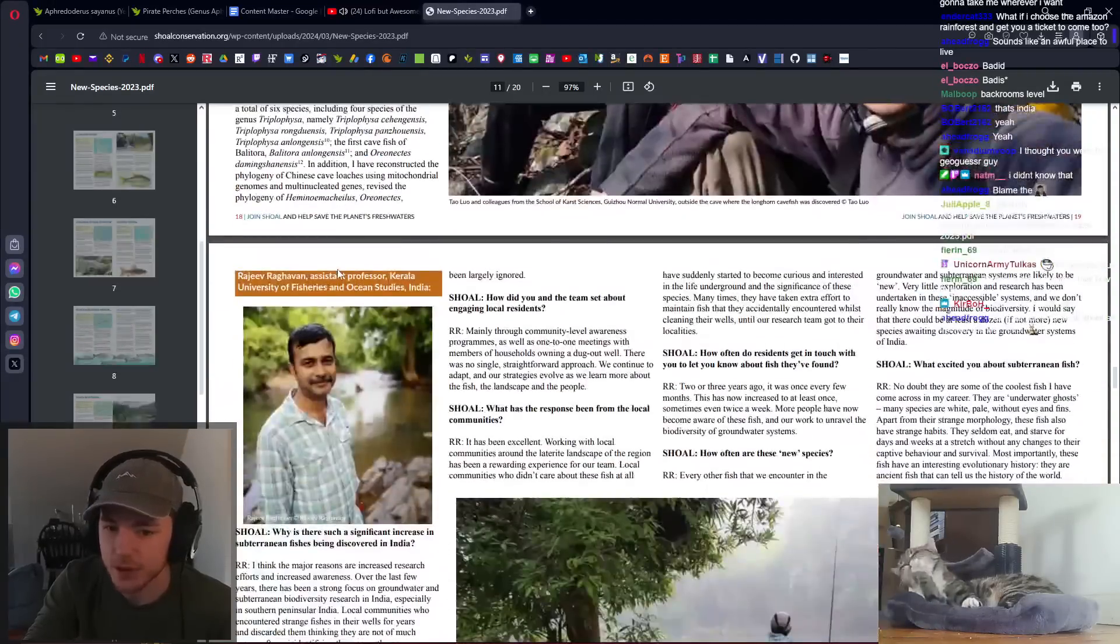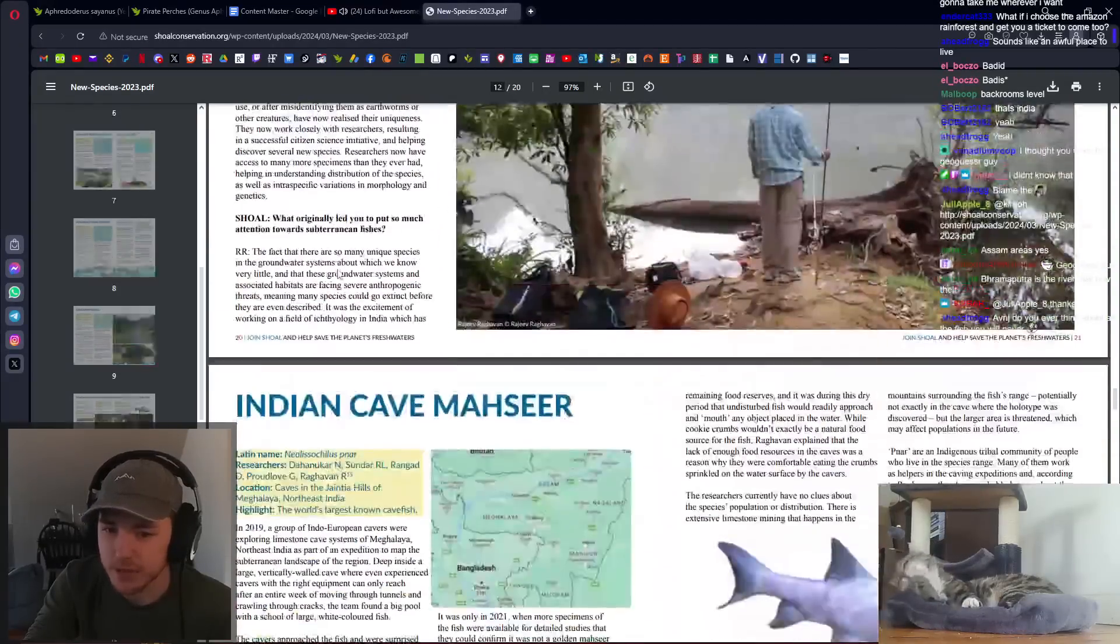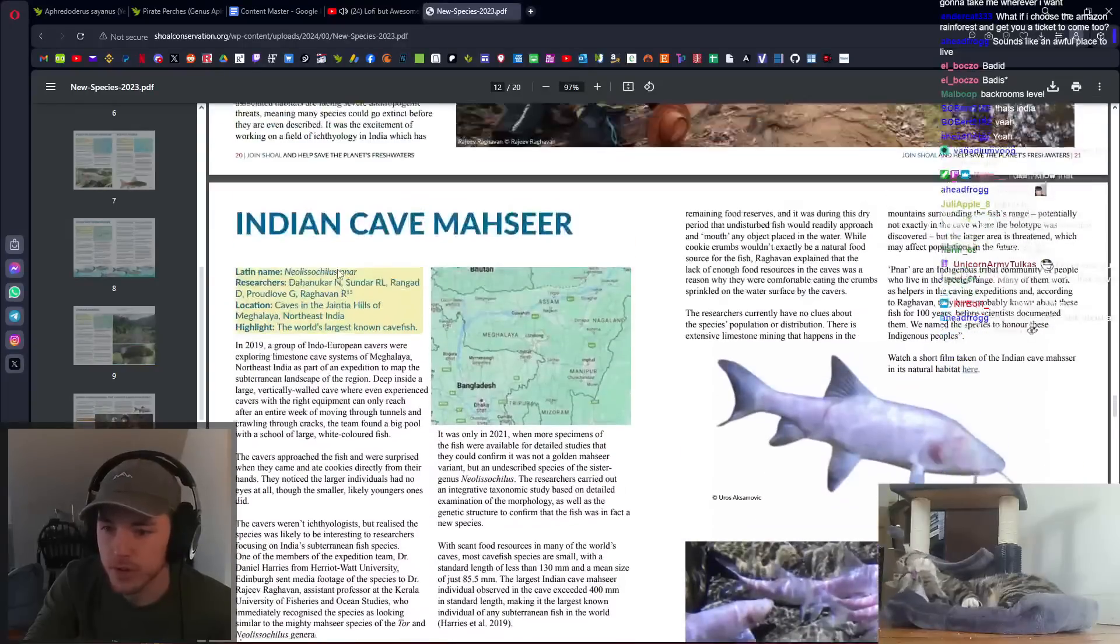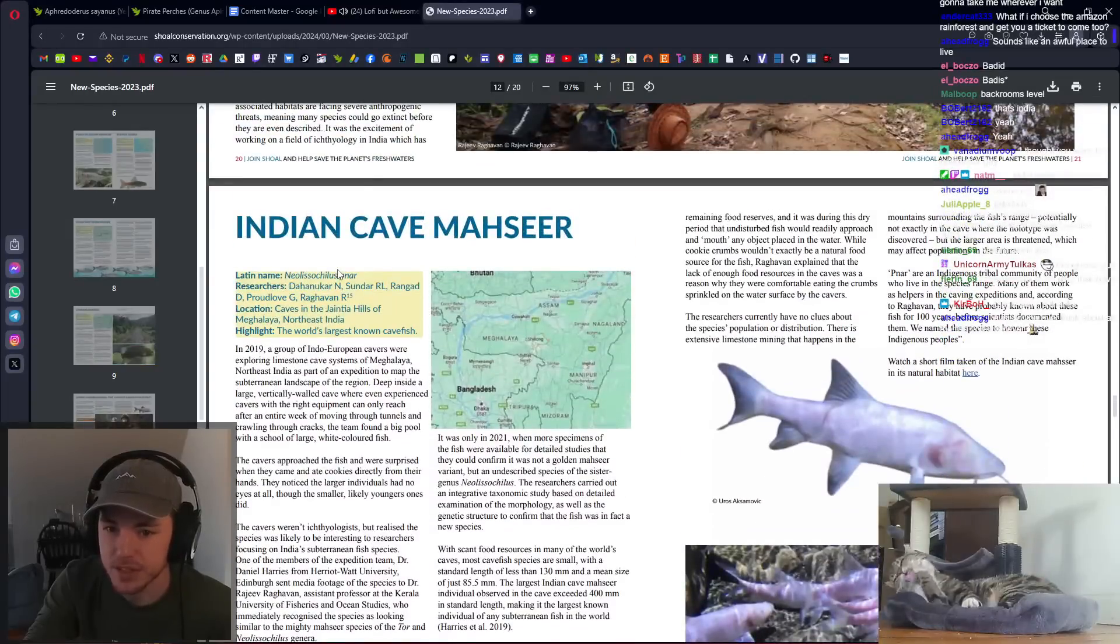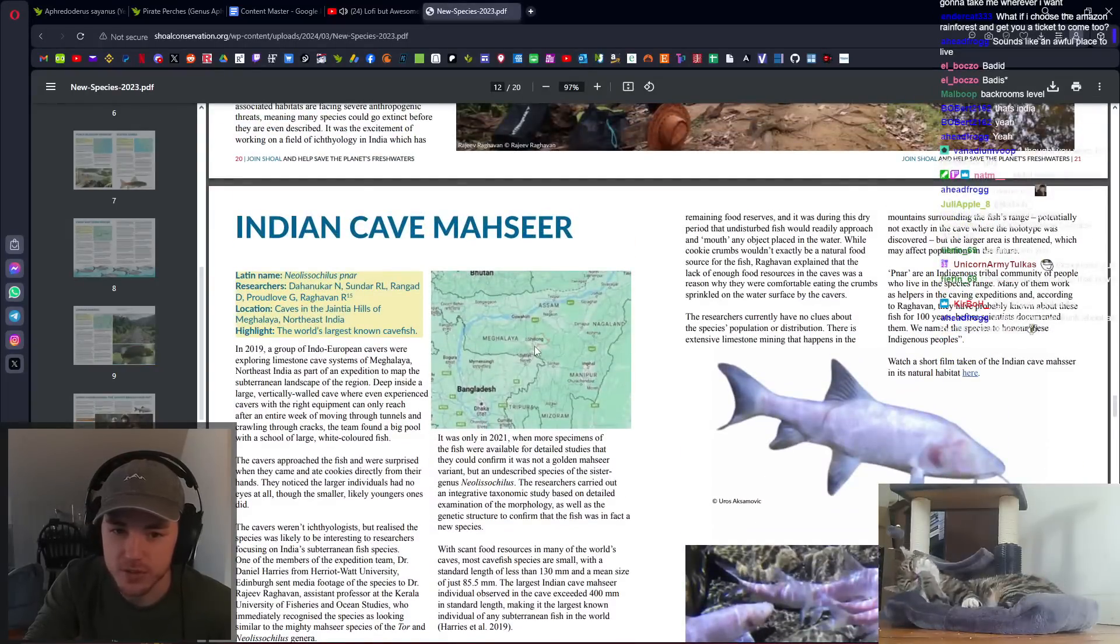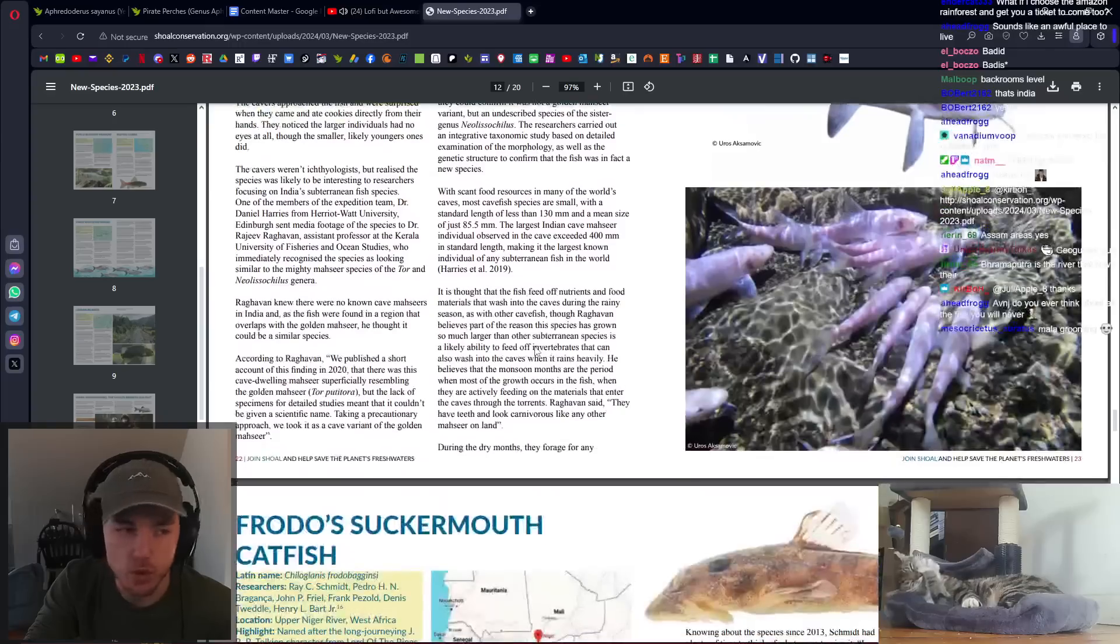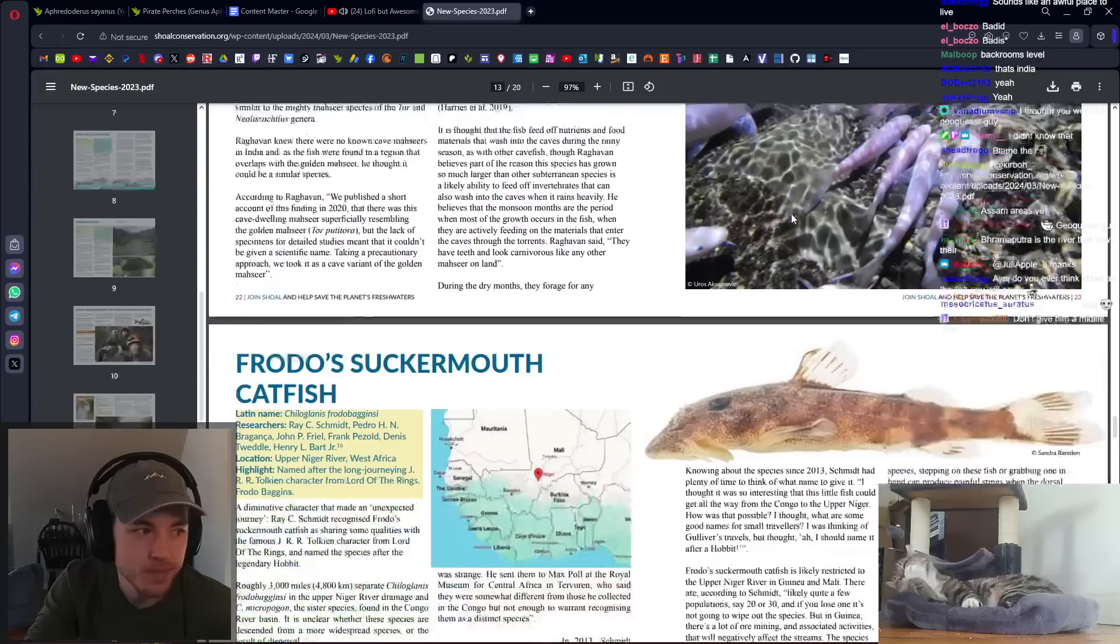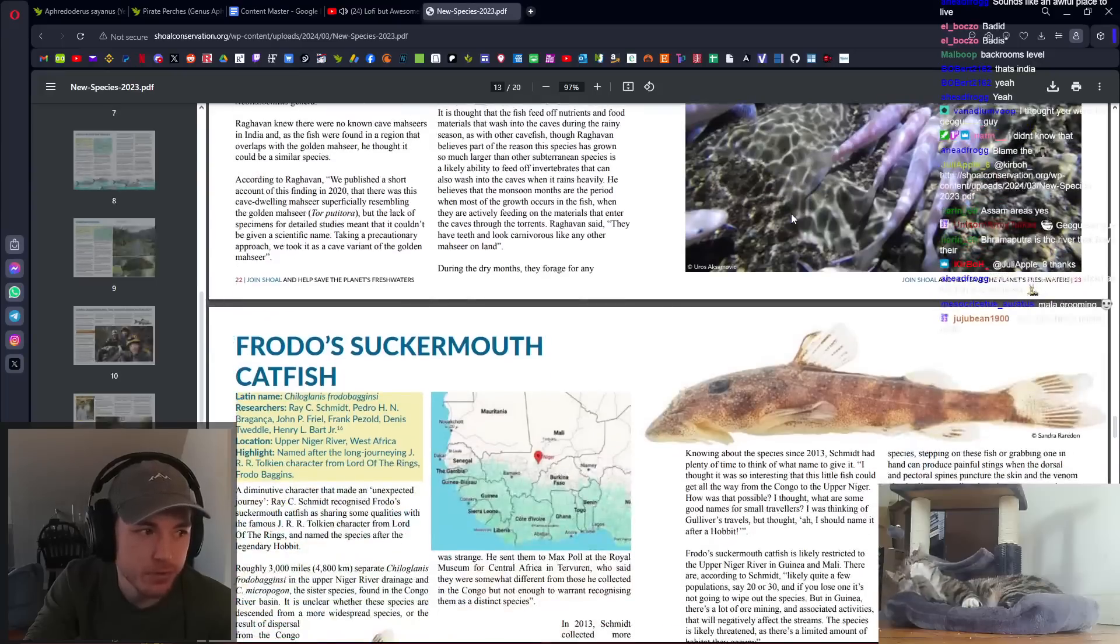Cave fish? Yeah, there was a highlight on cave fish this year. Indian cave masseur. I did see this one. This one's also from that area of India. Cool. Look at them living in groups.